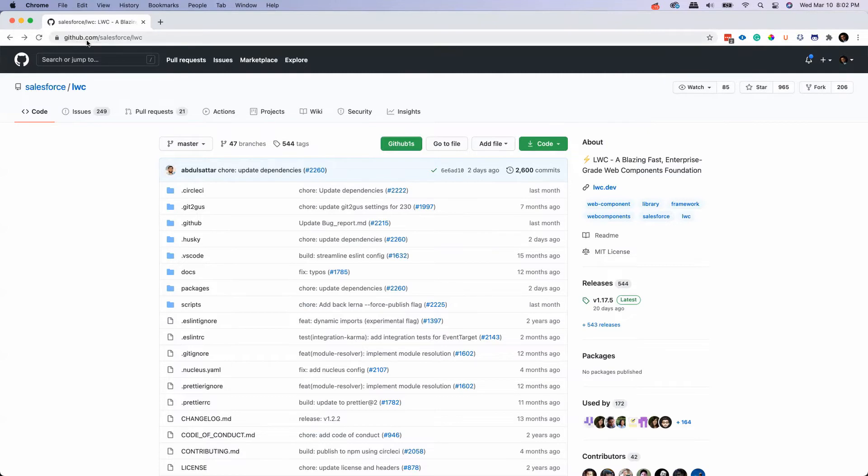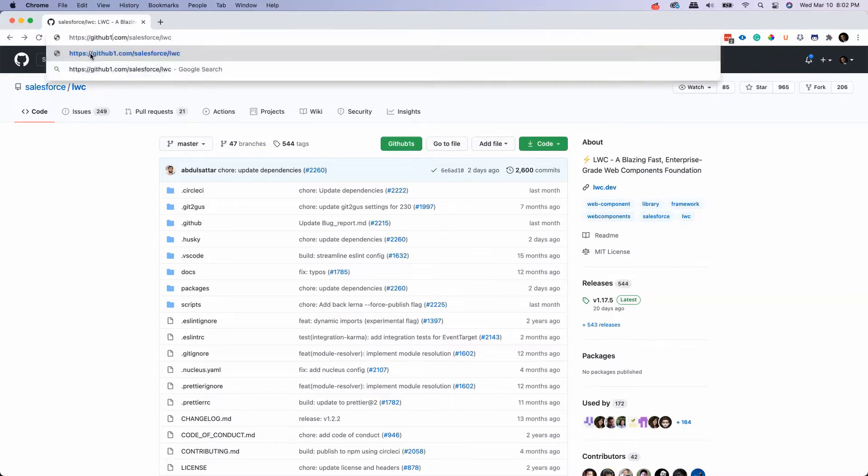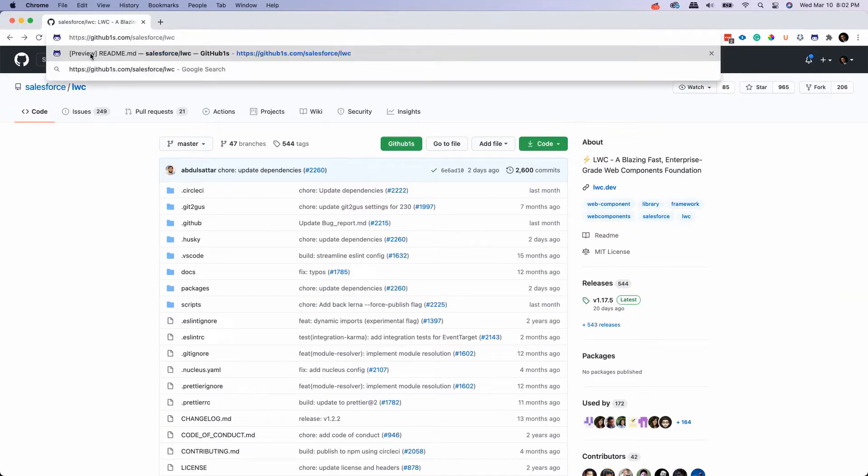In the URL, if you can see, the URL is github.com. So what we just need to do - next to the GitHub before .com, just type one S, yes just one S. And you don't need to do anything and just press enter.